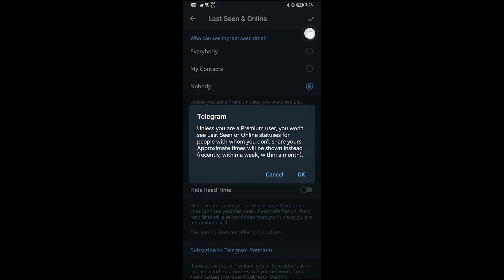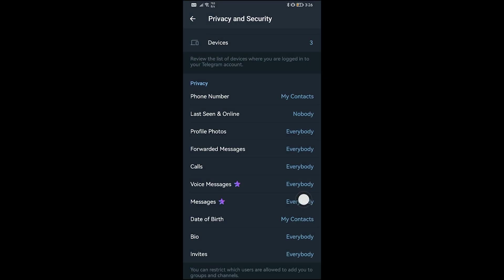So as you can see, it says here Last Seen and Online, nobody will be able to see it again. So yep, that is how you are going to get this done everybody. I hope this video helps you out.